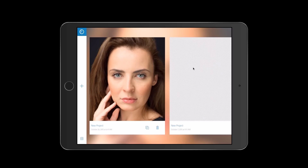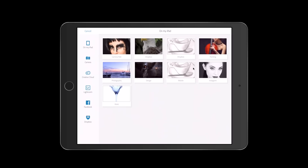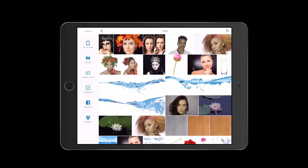Today I will show you an example of how we can retouch our image using Adobe Photoshop Fix, using an image from my last session. First of all, I would like to open my image. I can open it on my iPad — I can take pictures using the iPad camera, open from Creative Cloud, Lightroom, Facebook, or Dropbox. Today I will open my image from my iPad folder.